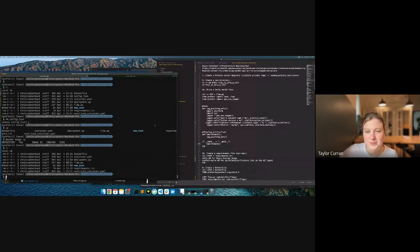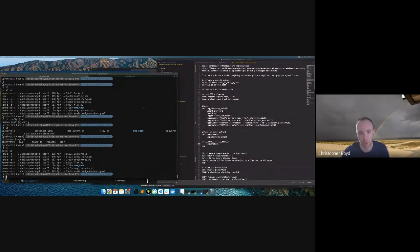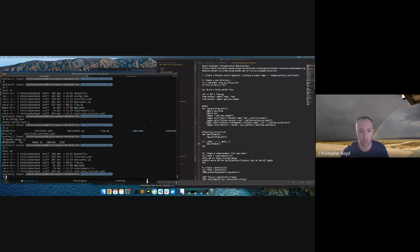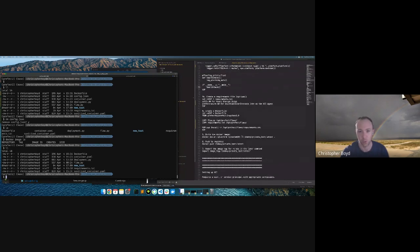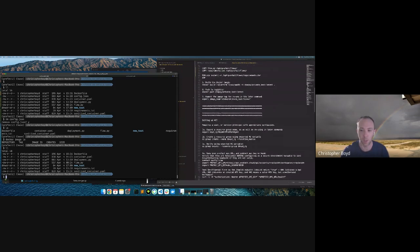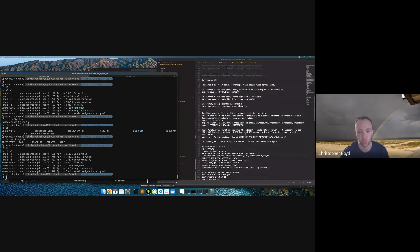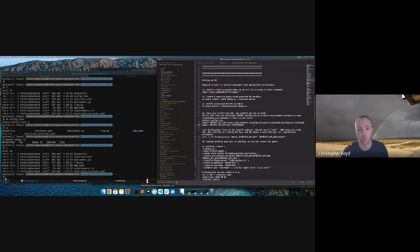Hello everyone, I'm Chris Boyd and this is Taylor. We're going to do a demonstration on Azure container infrastructure. We're going to cover building a Docker image, packaging our flow inside that image, publishing it to a private Docker Hub registry, deploying Azure container infrastructure, configuring it to use that private registry image for the Prefect agent, and demonstrating two ways to use it: subprocess infrastructure and the Azure container instance job.